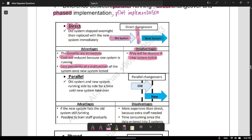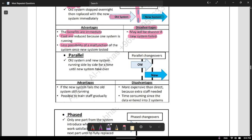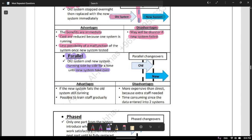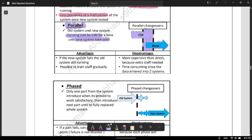You cannot go back to your old system and the data may be lost, because you are now using only one system. That was about direct. Now let's move on to parallel. Parallel means the old system and the new system are running side by side for a period of time until the new system takes over. You might use parallel when you're not sure the system is working accurately, or when you want to give workers time to adjust.